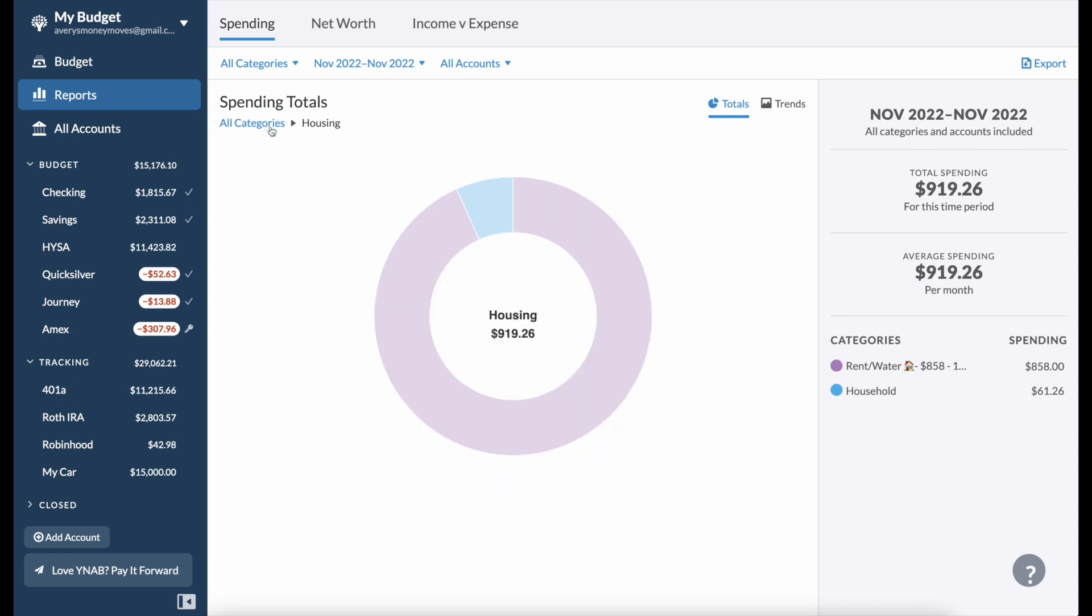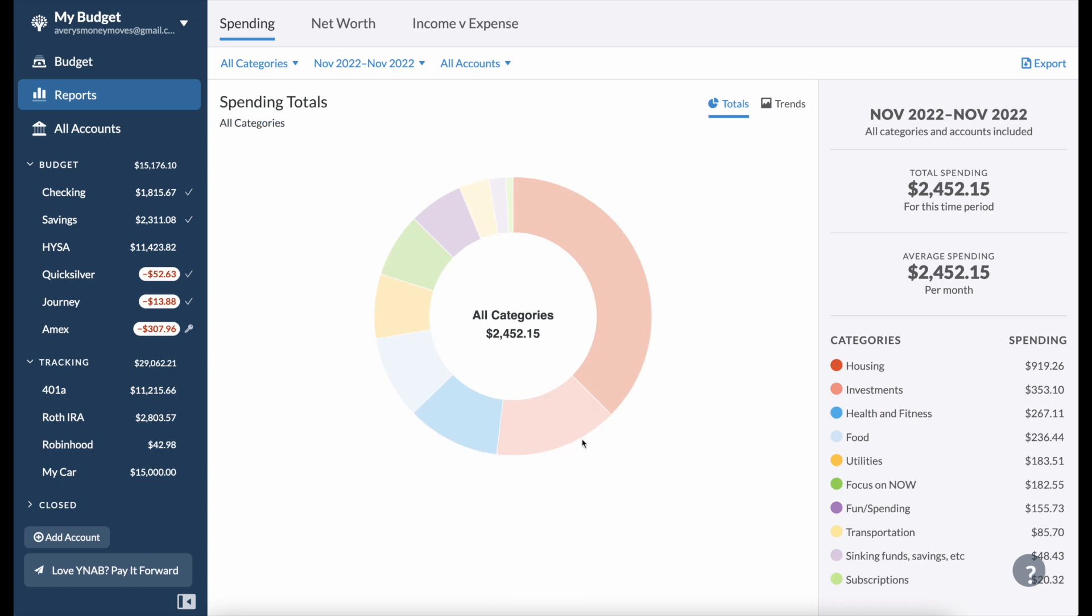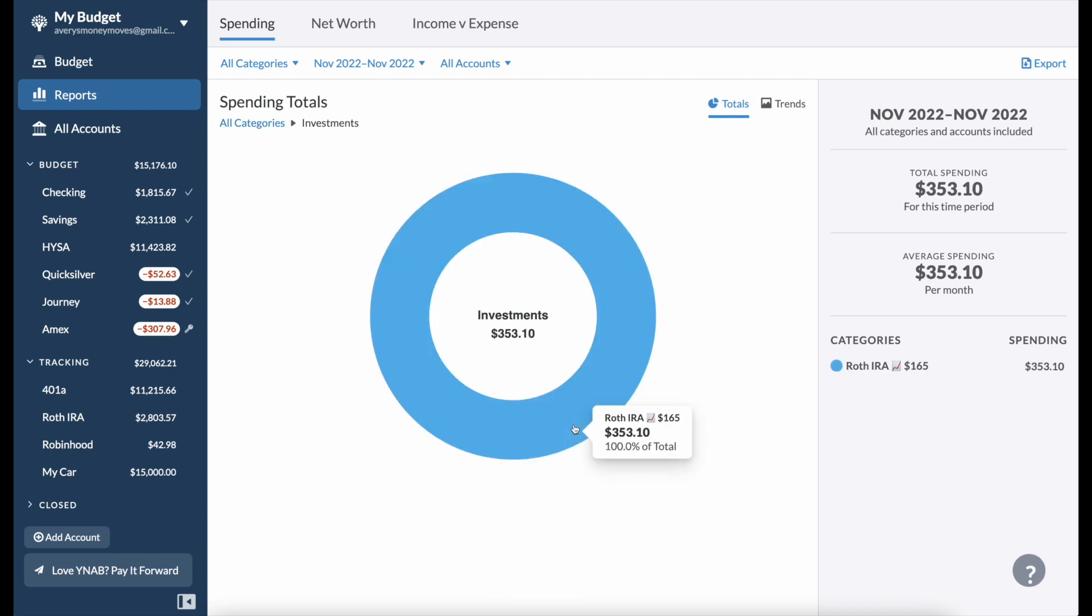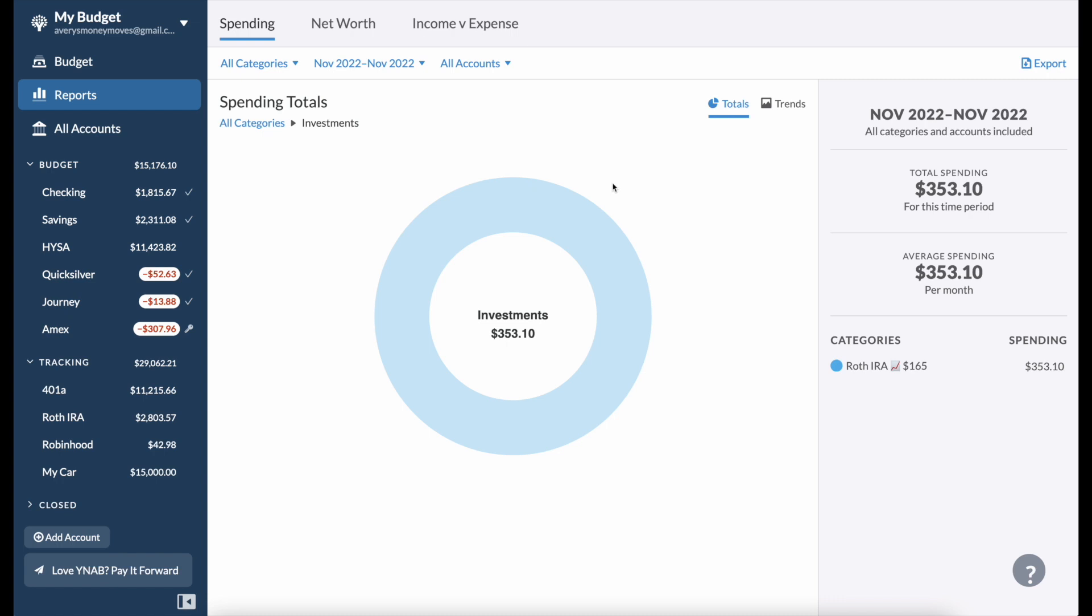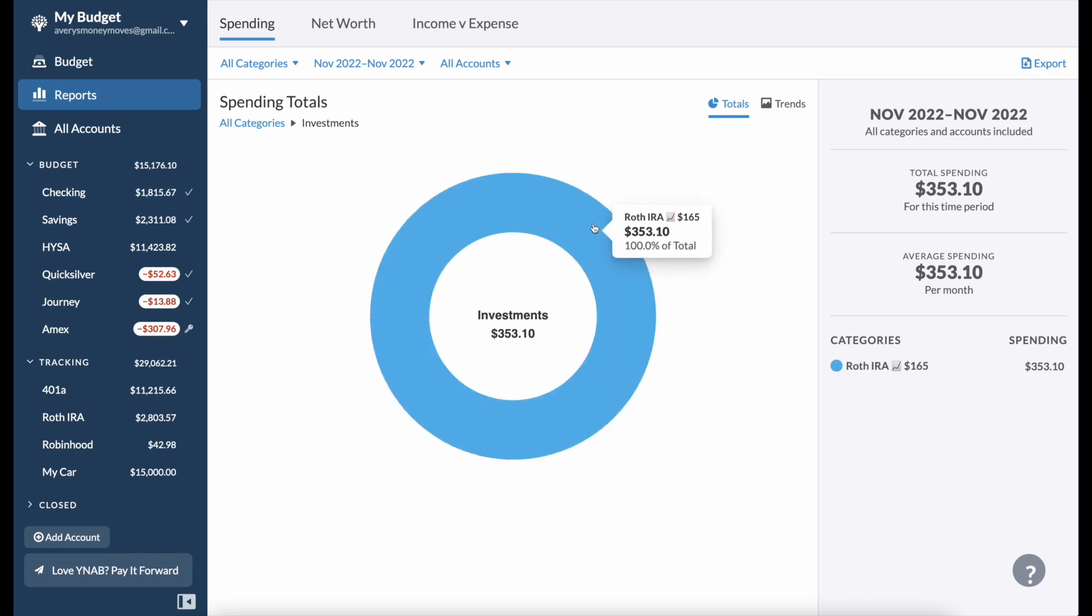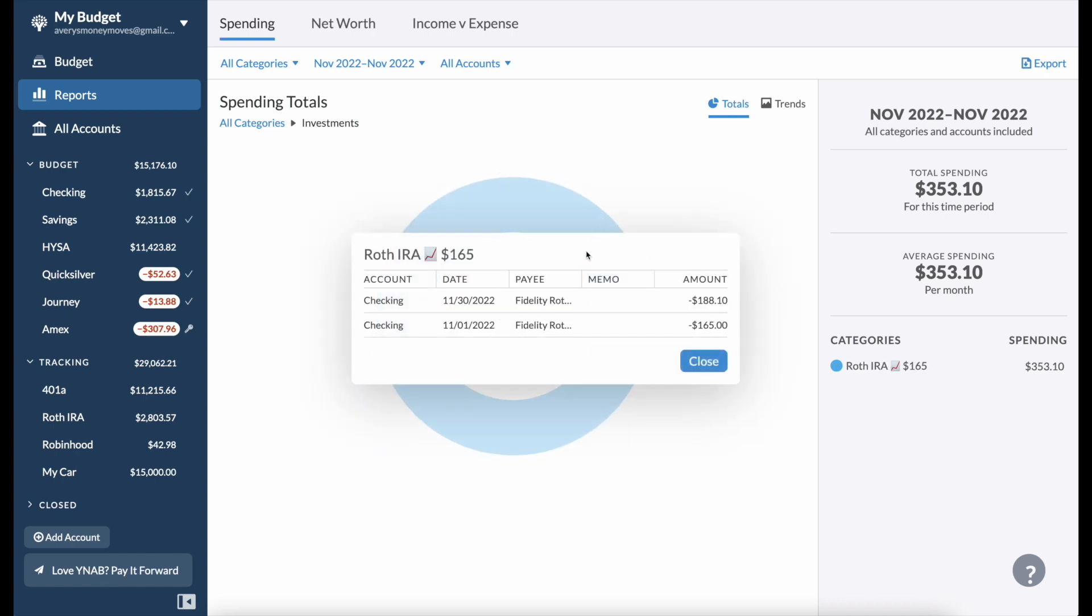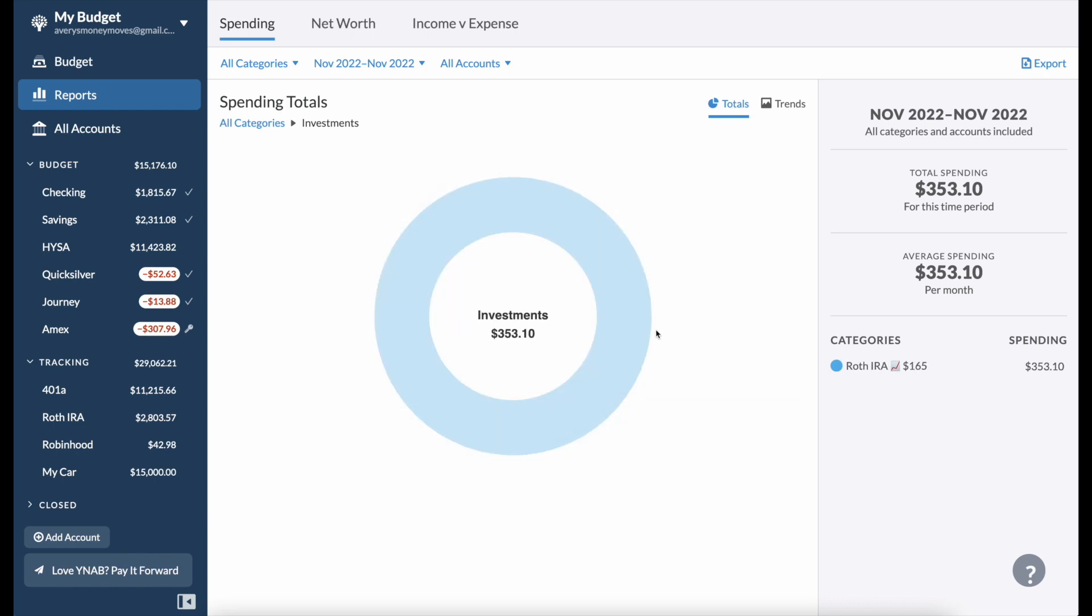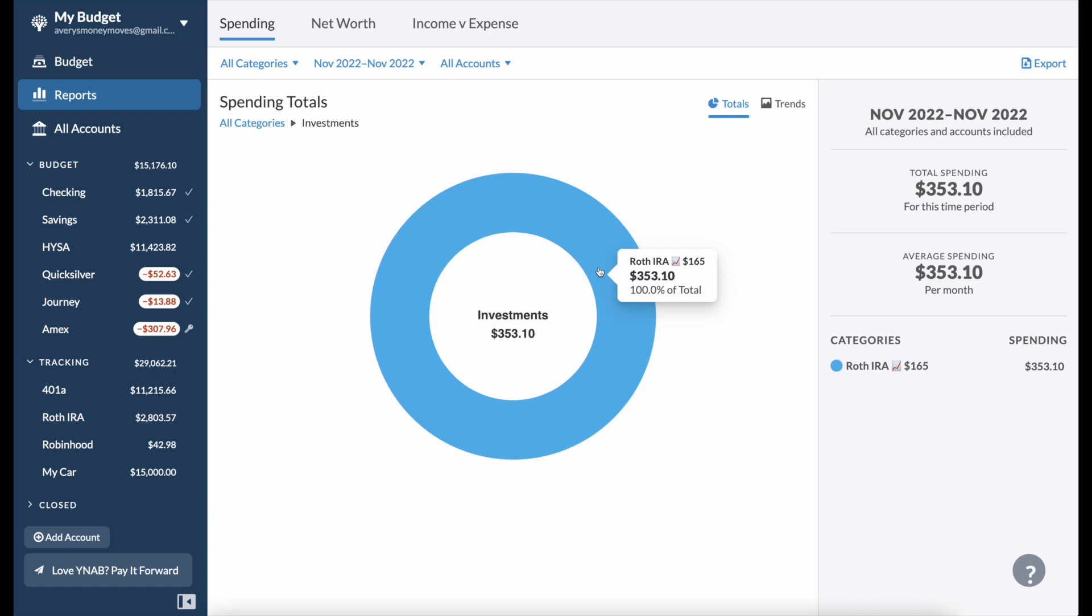Investments is the second highest category for spending this month, so I'm happy about that. Since the money is leaving my bank account, it's considered technically spent even if I'm necessarily just putting it towards something like a financial goal for the future. In investments I put $353.10 into my Roth IRA. I normally do $165 monthly contribution and I try to put extra money in there if I can, so I'm very happy about that.